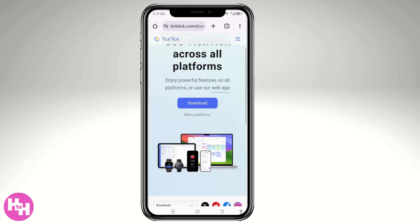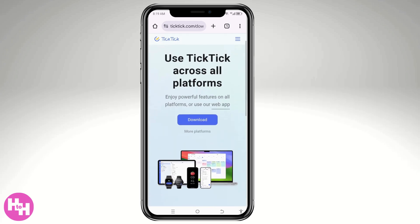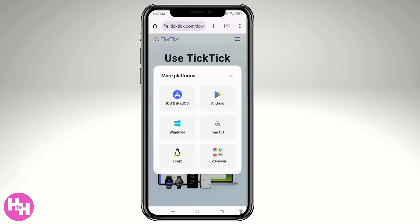If you use TickTick across all platforms, there should be a 'More Platforms' option. From there, for iOS and iPadOS, click the first option. For Android users, you'll be forwarded to the Google Play Store. There are also options for macOS, Windows, Linux, and browser extensions.